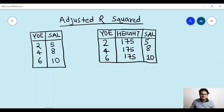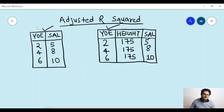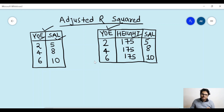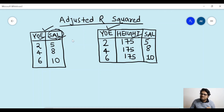Let's go to my screen and understand everything about adjusted r-squared. Suppose there are two datasets in front of you — dataset one and dataset two. Both of these are employee data. For a company, one column is years of experience of their employees and another is the salary. In the second dataset you have one additional column called height — employee height. Suppose you being a data scientist are asked to train a machine learning model that can predict salary based on the independent features.